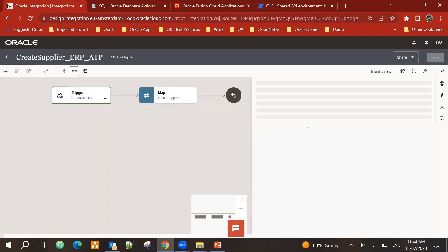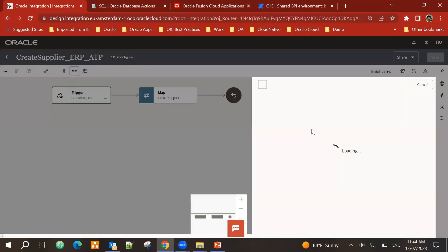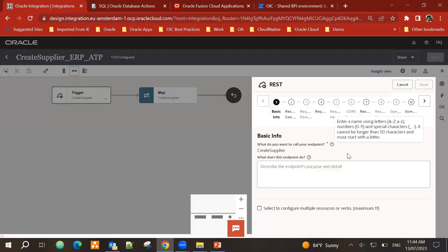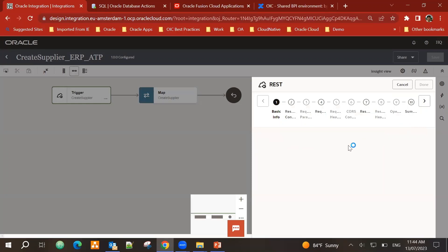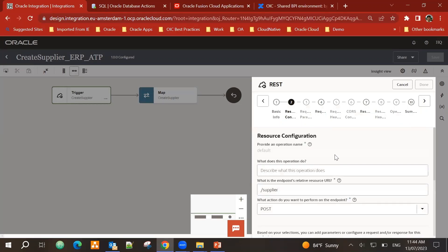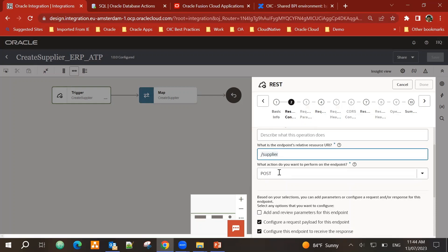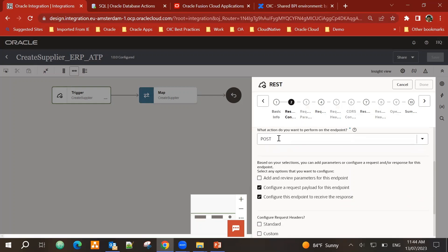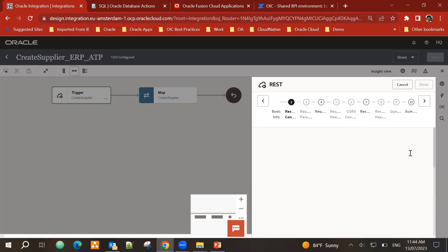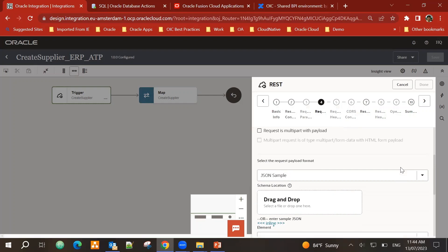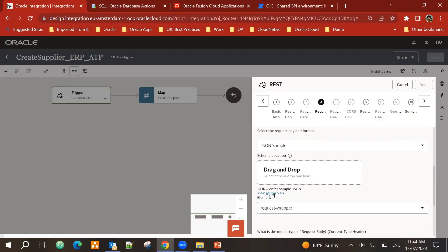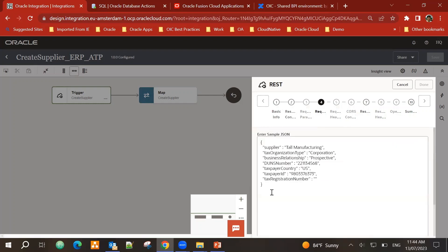If I edit basic information, I have an endpoint resource URI. I name it supplier. Since I want to create suppliers, I'm using the operation post. And I have configured a request payload as well as a response payload. In the request payload, I provided a sample JSON as part of inline.